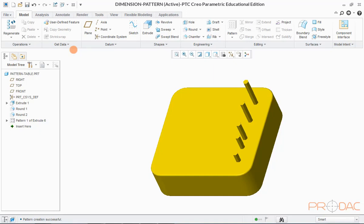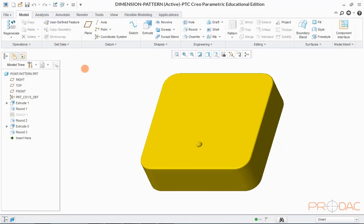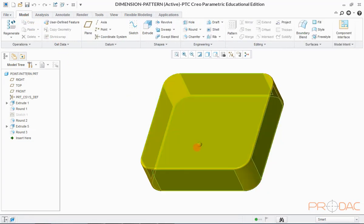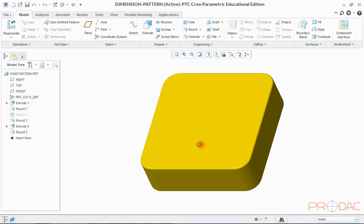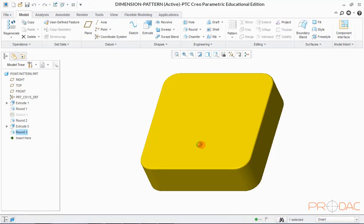Now we'll learn to create the pattern using points as reference. Let us open a new model. In this model, we have a protruded tiny feature on the top surface. After creating a point-based reference pattern, the model would look like this — pattern features follow the location of points. Now switch back to the original model.